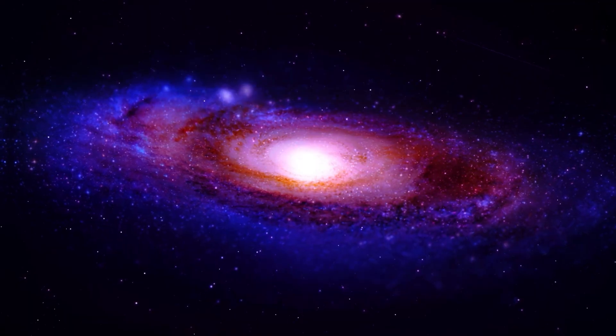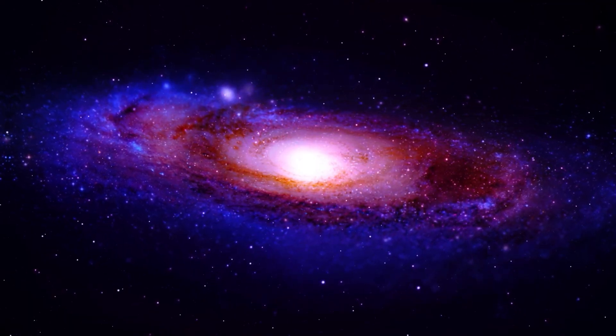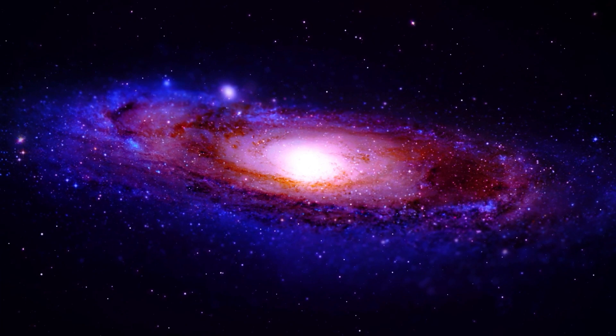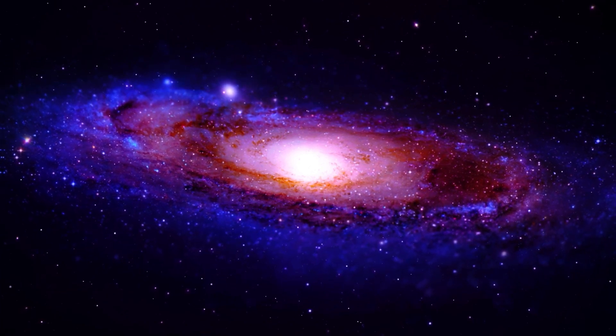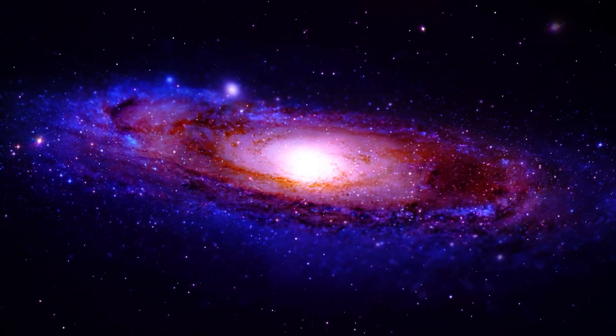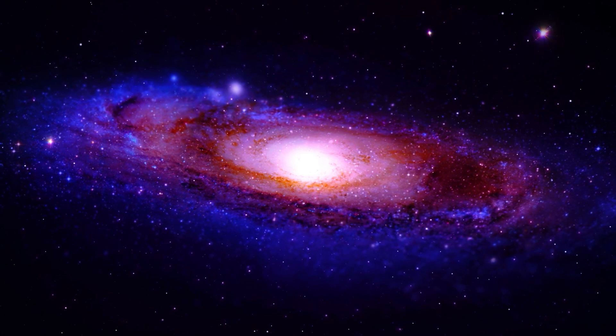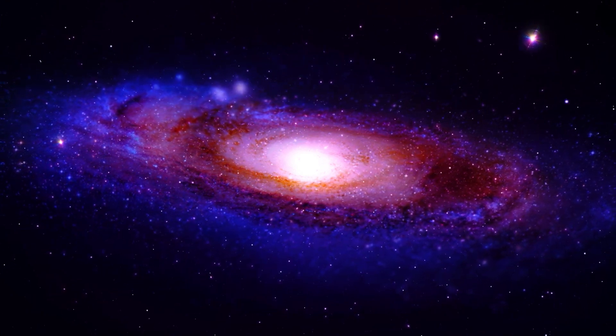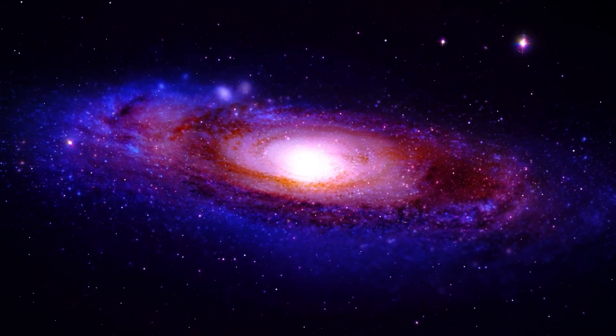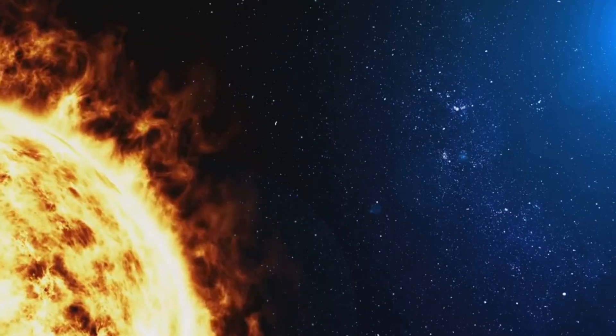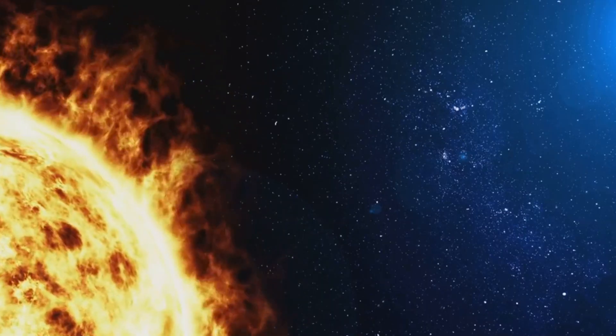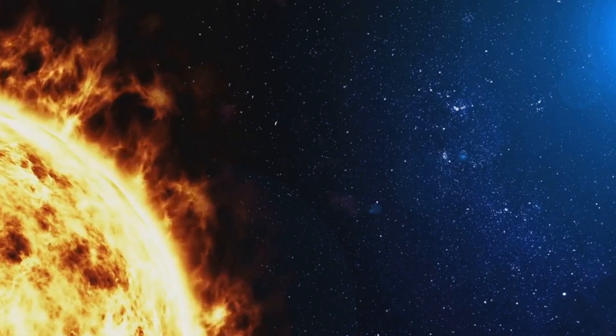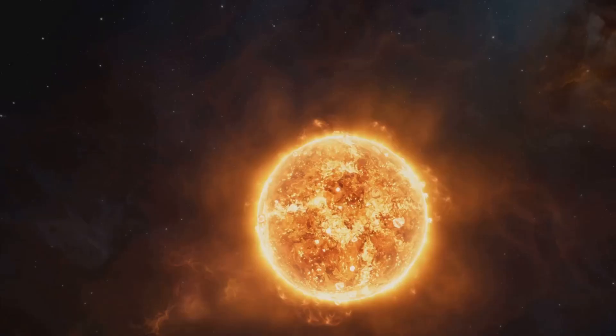While this event won't happen for another 4 billion years or so, the potential impact on our galaxy is profound. The night sky as we know it will be drastically altered with new constellations forming and old ones disappearing. Our Sun, along with its planets, might be thrown into a different part of the galaxy, or even ejected into the intergalactic void.